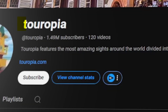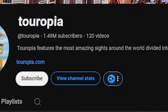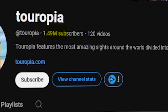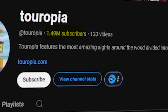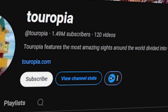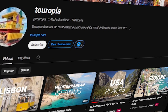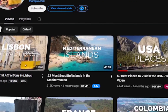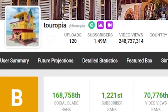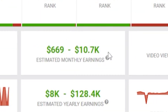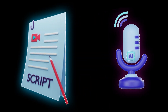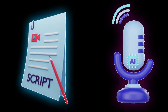You can see this channel, Teropia. It has only 120 videos and 1.49 million subscribers. It focuses solely on top 10 places videos, and this channel is earning $10,000 per month using AI scripts, AI voiceovers, and copyright-free video clips.